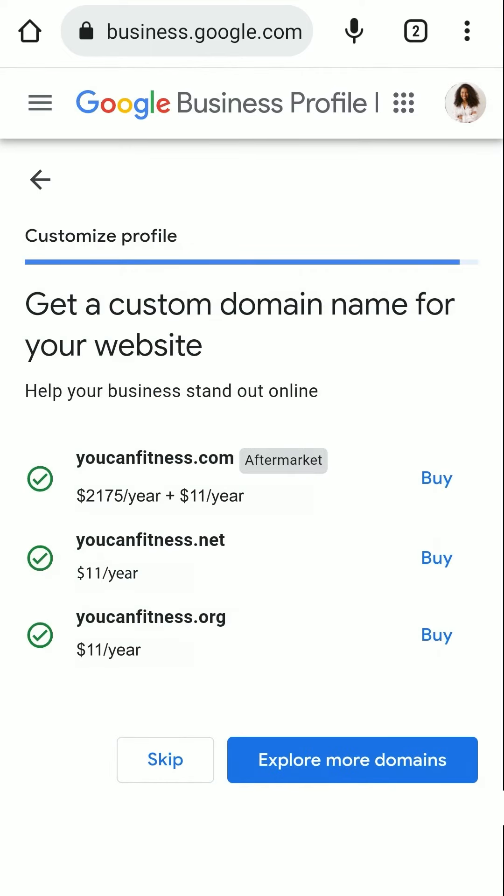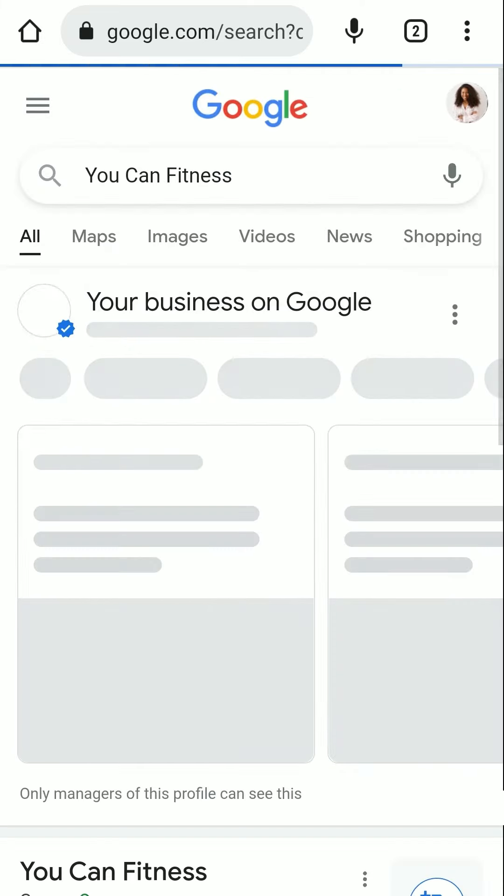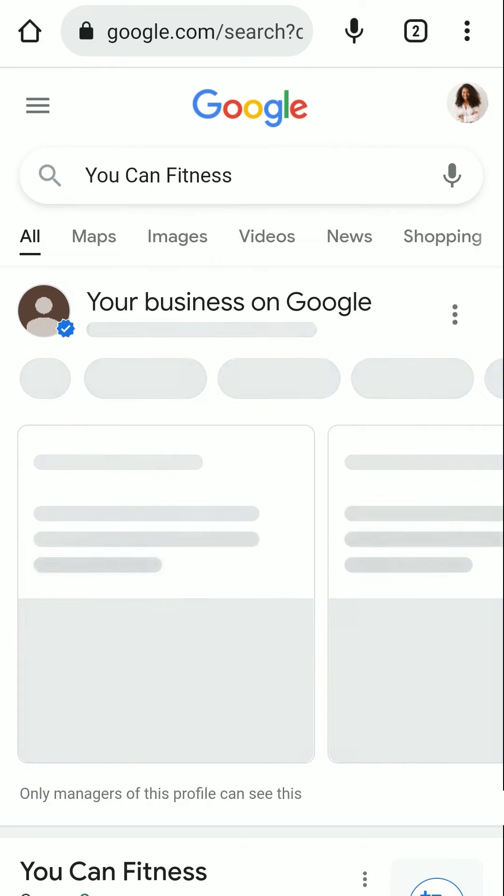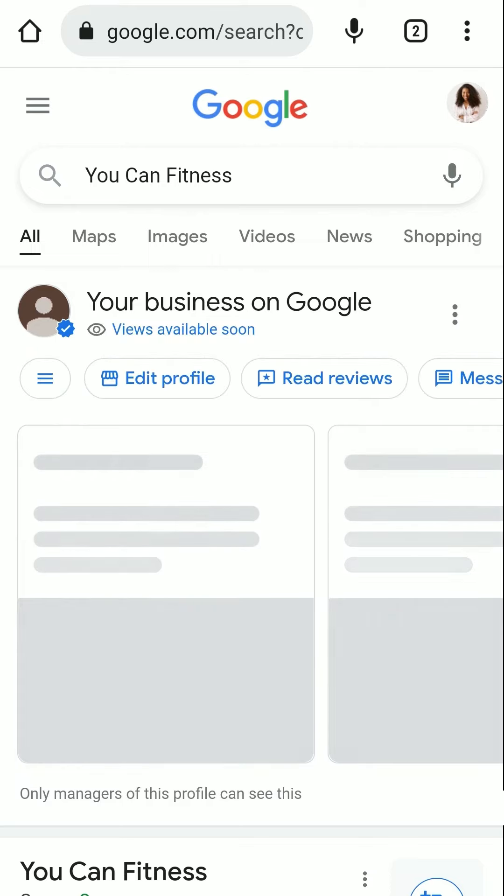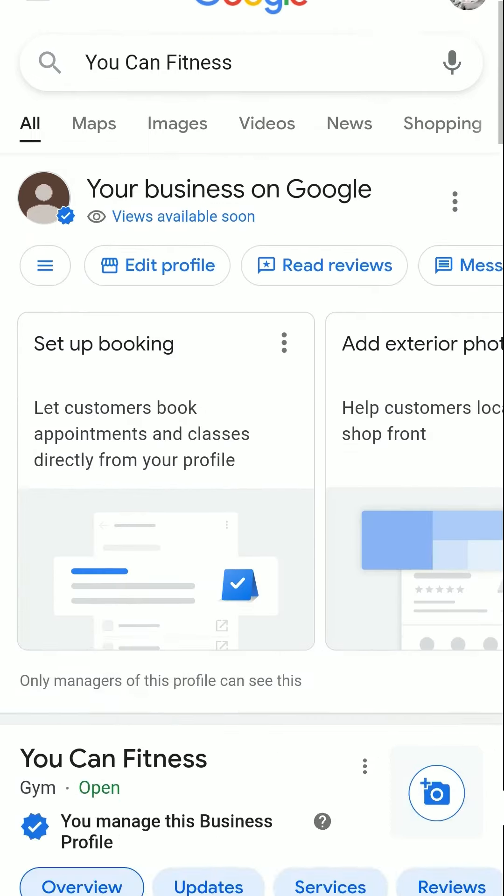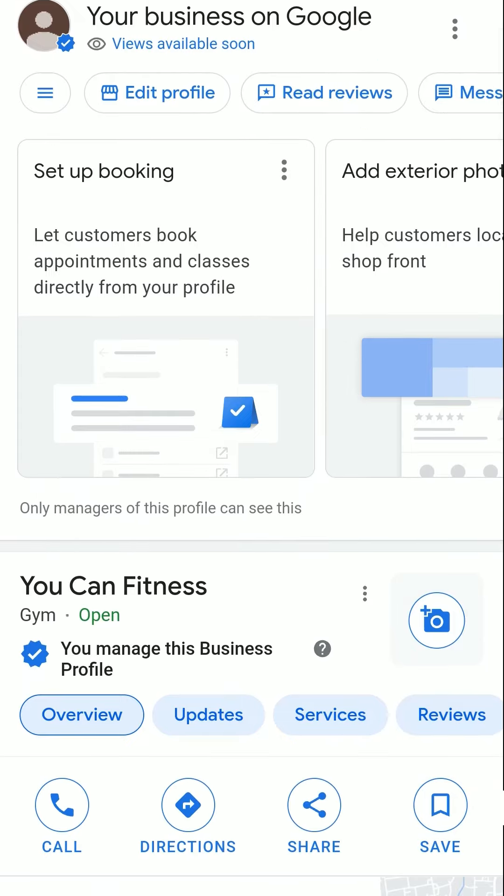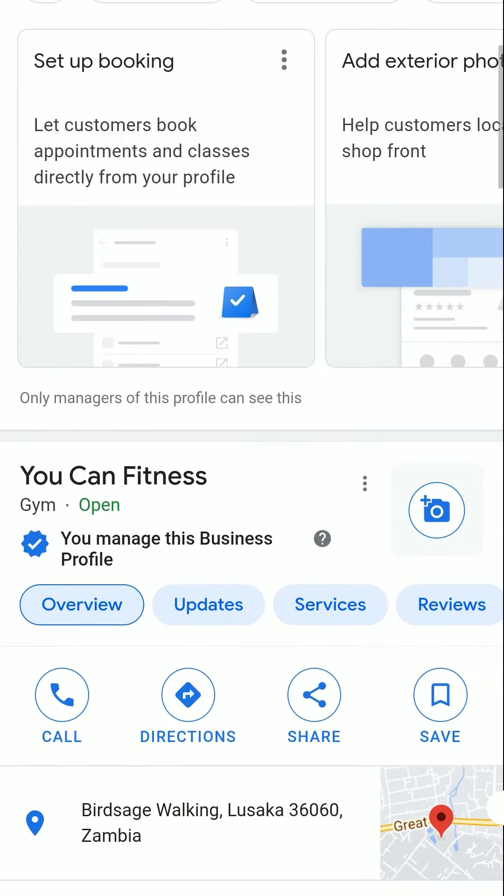You will then be prompted to buy a domain name. We suggest skipping it for now. Click on Continue and voila, you just made your business profile on Google. Now you just have to wait for Google to verify, and you just added your business on Google.